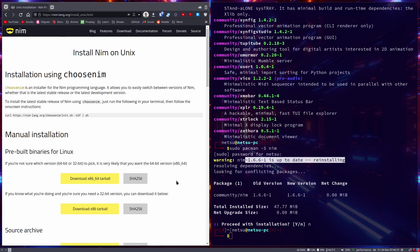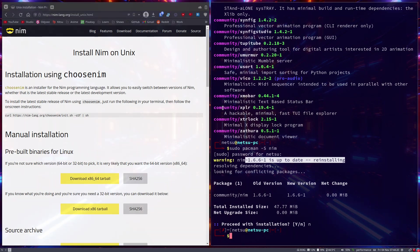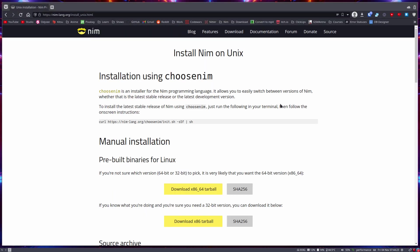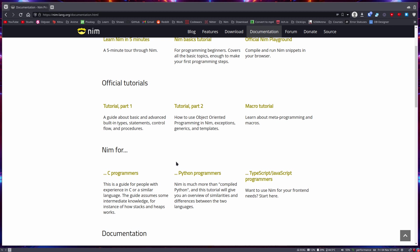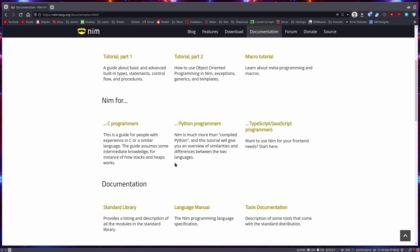Cool. Now before we continue to the actual course, let's take a look here at the documentation. There's a lot of things that will be covered here because we will actually be doing a lot of the things from the documentation in this course. A lot of people say the Nim documentation is somewhat difficult to understand. I don't find the Nim documentation difficult to understand or read.